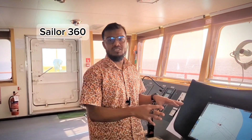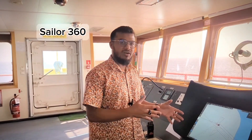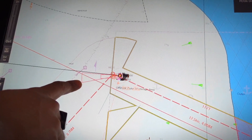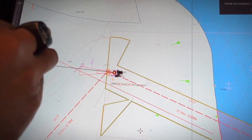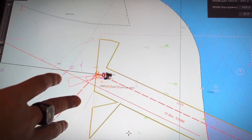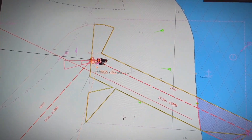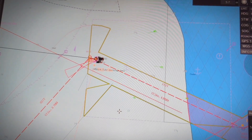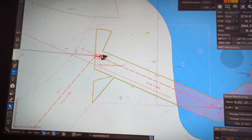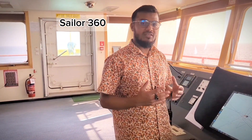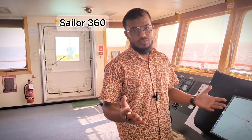Now let's talk about the benefit of this look ahead function — why it is important and how it helps us. When it touches any navigational concern, it will generate an alarm or indication for you. This way, before entering danger, you will get a notification well in advance and can take action accordingly to save your vessel. That is why it is important to set it up properly. Thank you for watching.